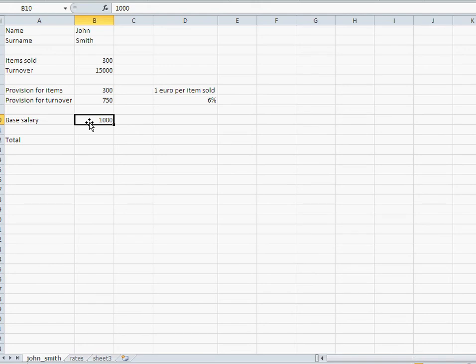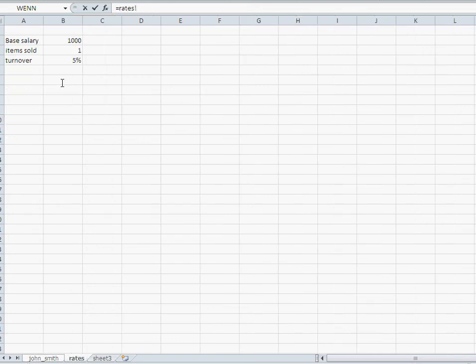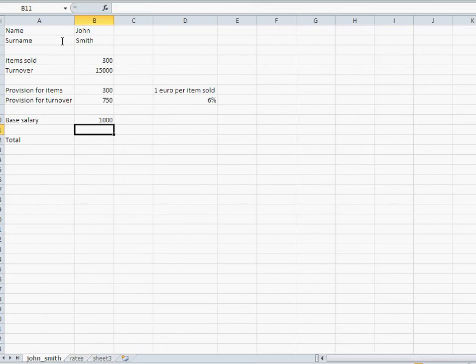Here no formulas involved, I'm just linking over to that other cell. So I'll just say equal, go over rates, and click that.